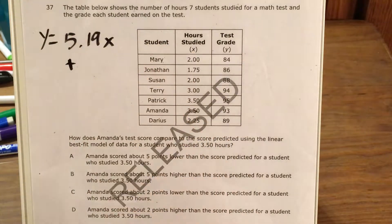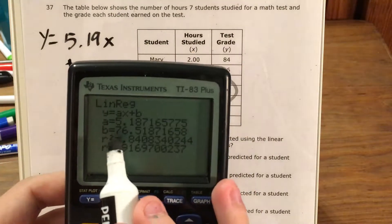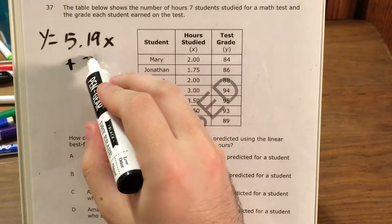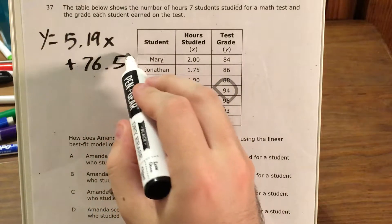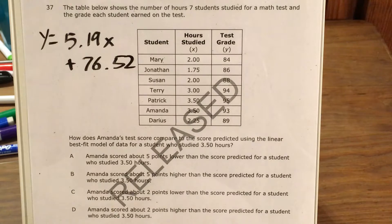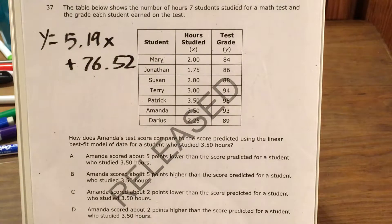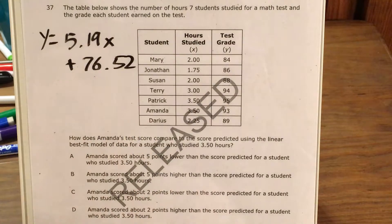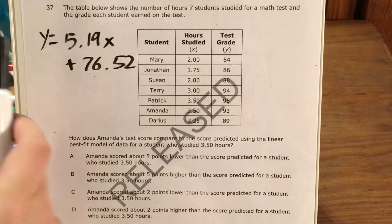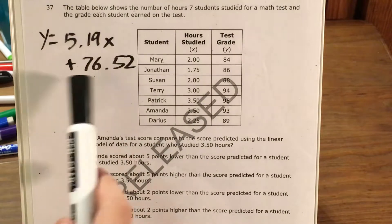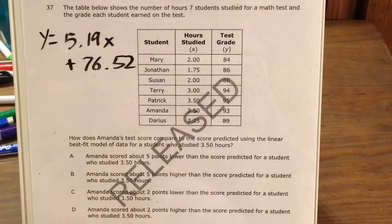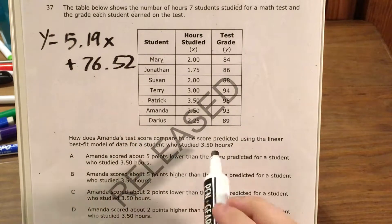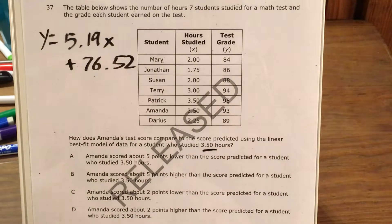So the equation is 5.19x plus my b, my constant, which is 76 and 52 hundredths, just about. Now that I have this function, this is my predicted score for any amount of studying that I want to plug in. We're specifically interested in three and a half hours of studying.